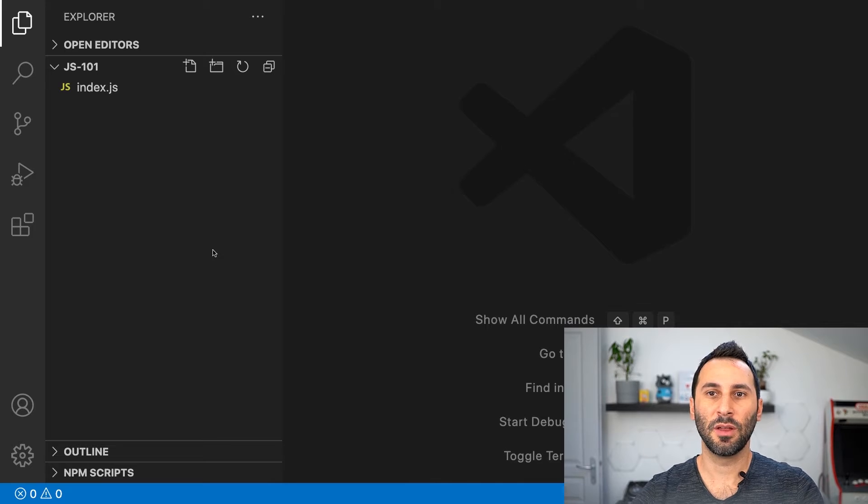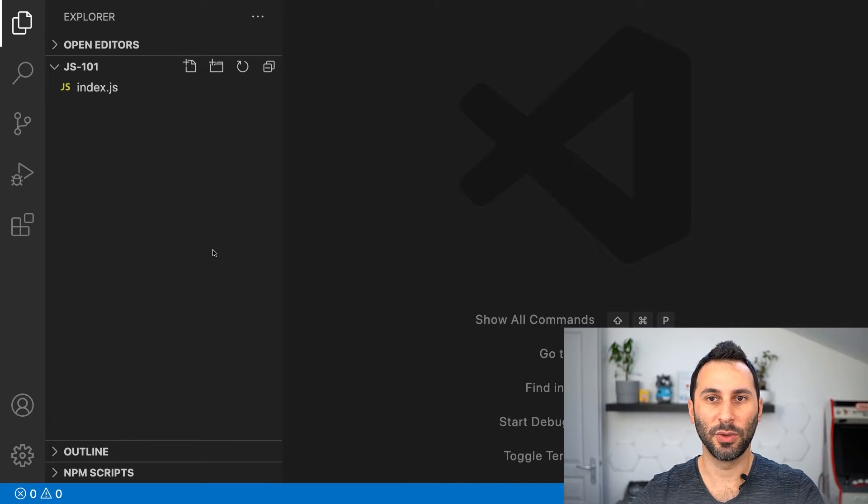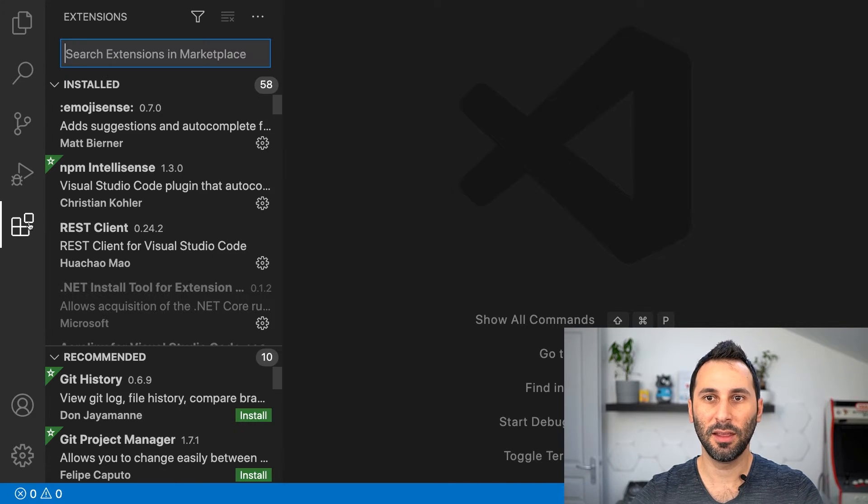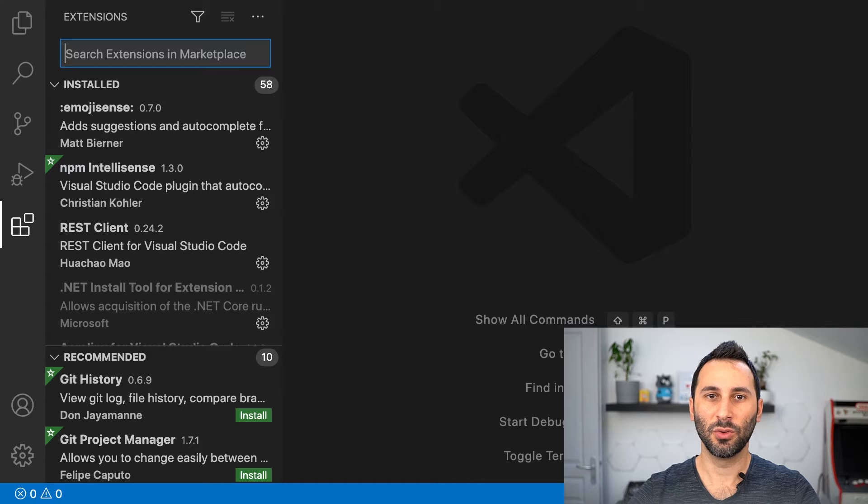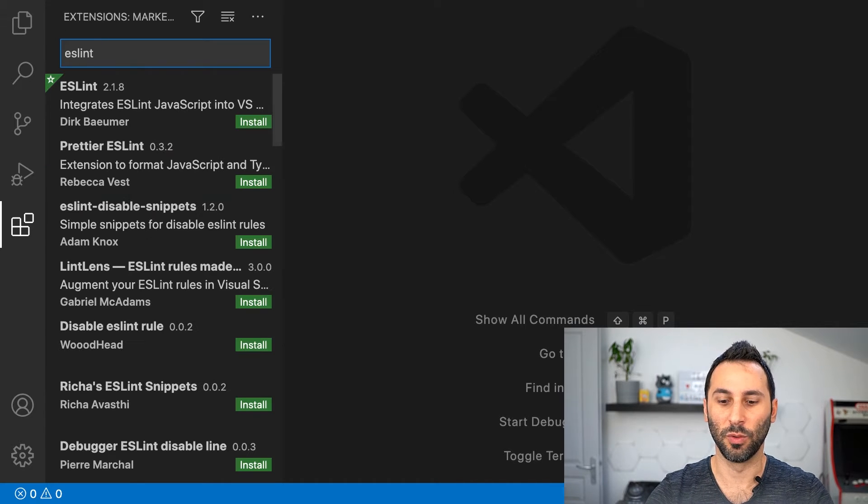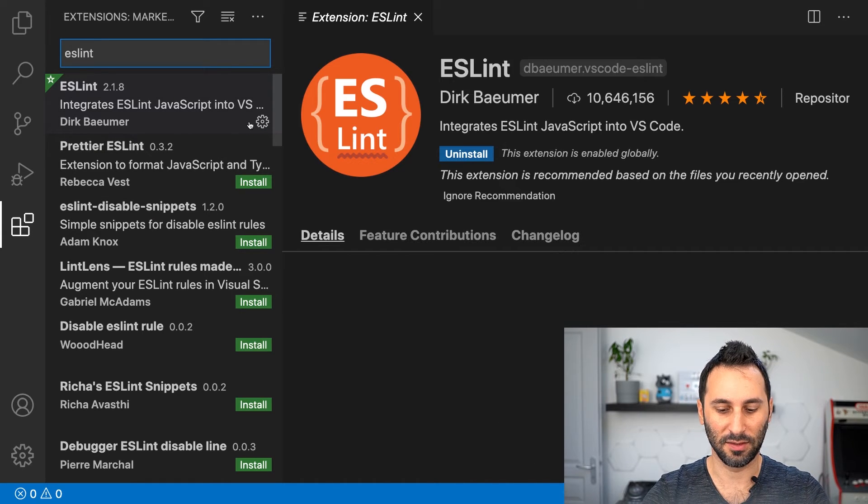Speaking of extensions, once you have VS Code installed, you can switch to this pane to search and install the extensions you want. Just like that.